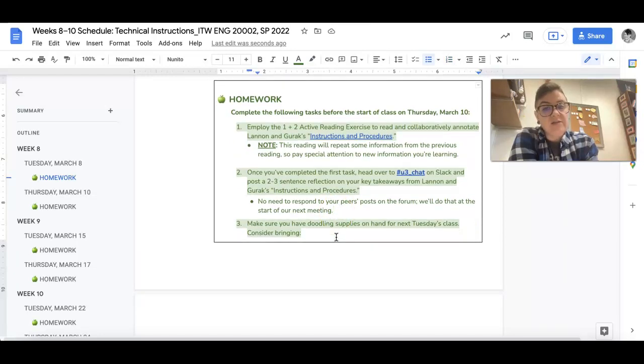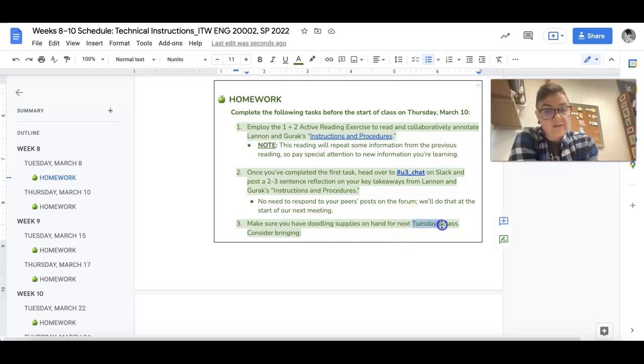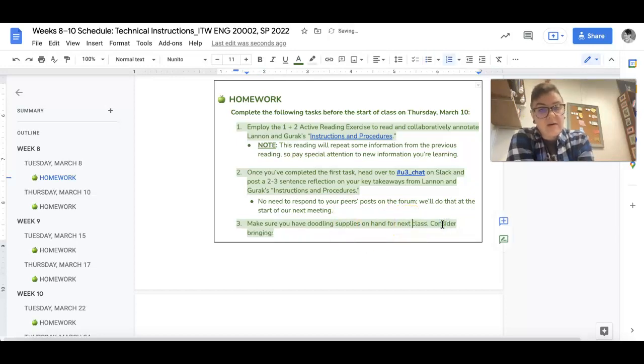No need to respond, we'll do that during our next class. And then do make sure that you have your duty doodling supplies on hand for next class.